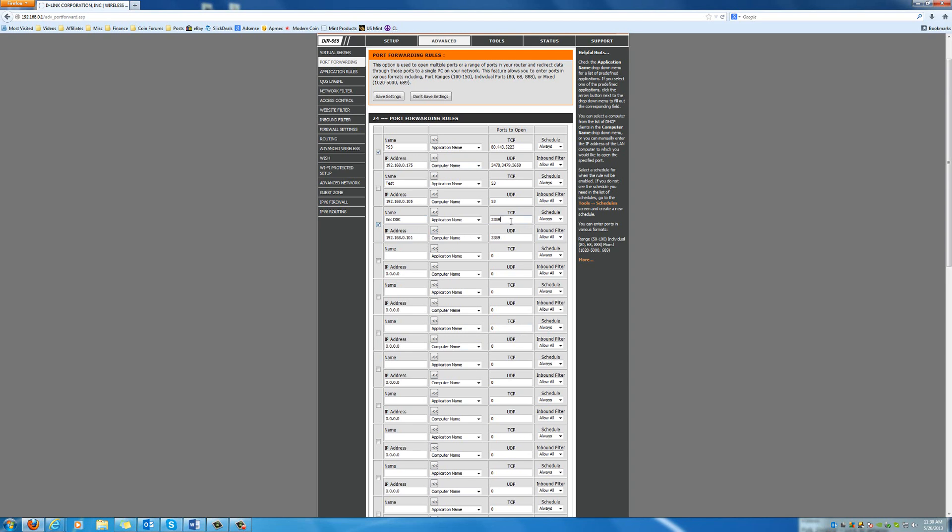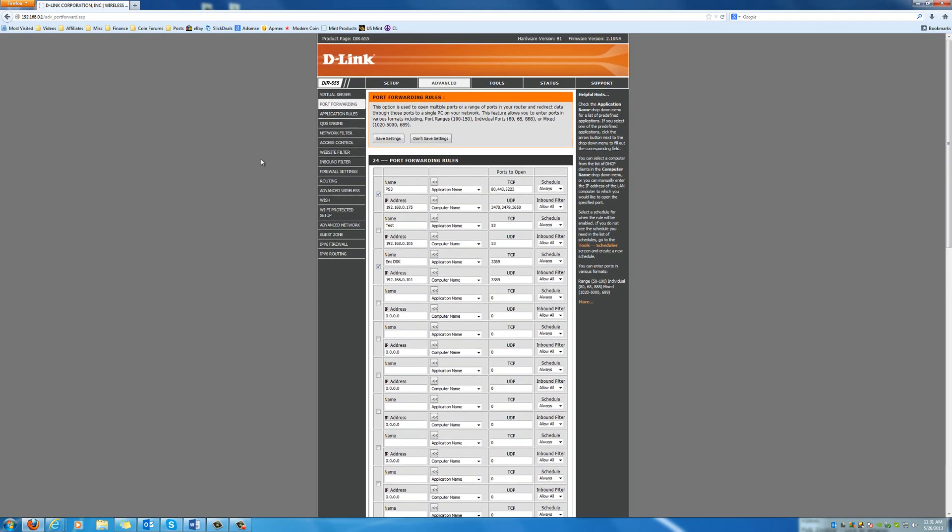And then the port that we need to forward is 3389 for remote access. You can make this custom, I believe. You would just have to append it to the IP address when you try to connect in and specify the port. Otherwise, just use 3389 and you shouldn't have to worry. So, 3389 and TCP and UDP. Make sure the box is checked. Hit save settings. I'm not going to do that here since it's already set. And then really, you're finished. There's not a whole lot else to do.